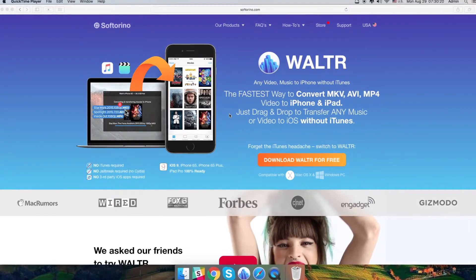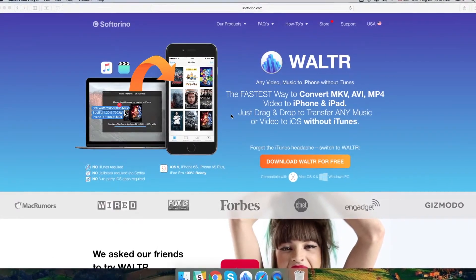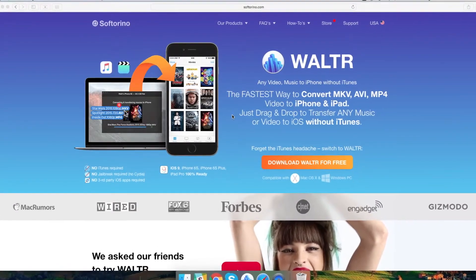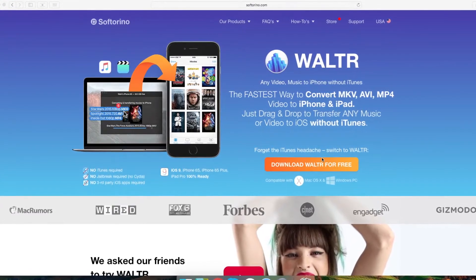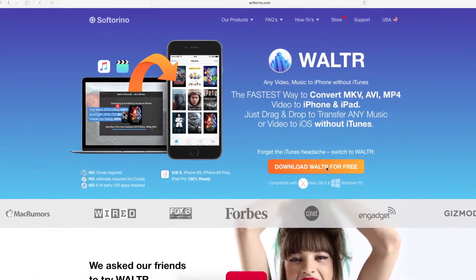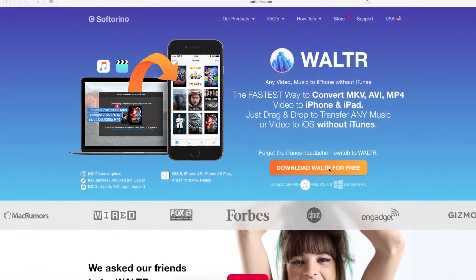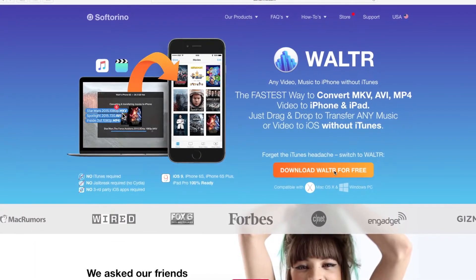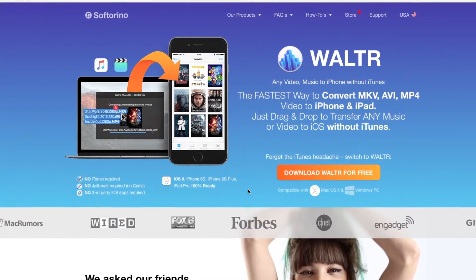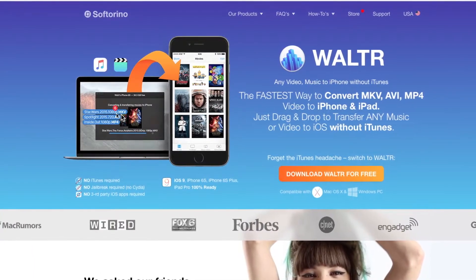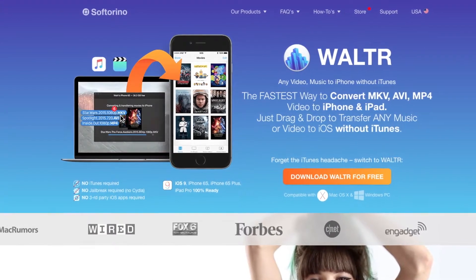First of all, you need to go to our official web page softorino.com and click on free download. As I have mentioned earlier, you may download it either on your Mac or Windows PC and after you install it and launch it,